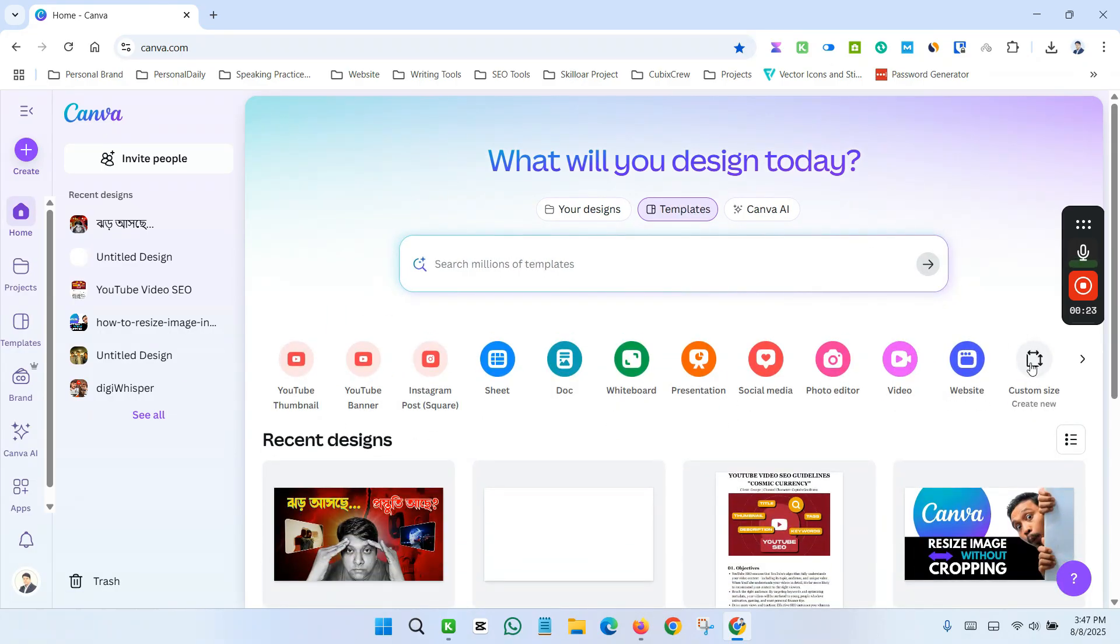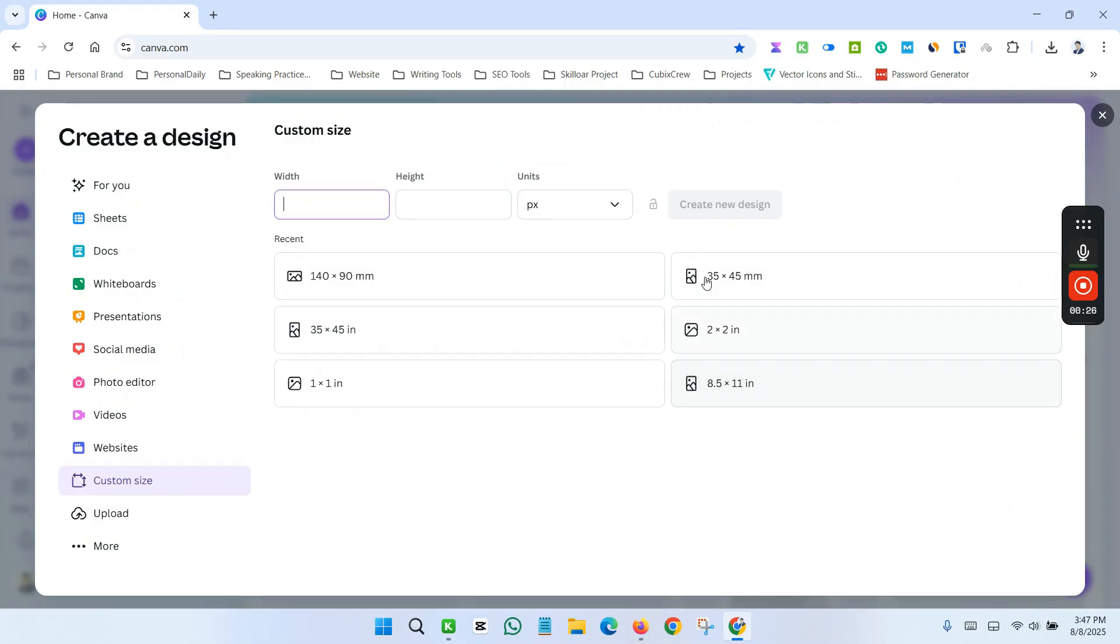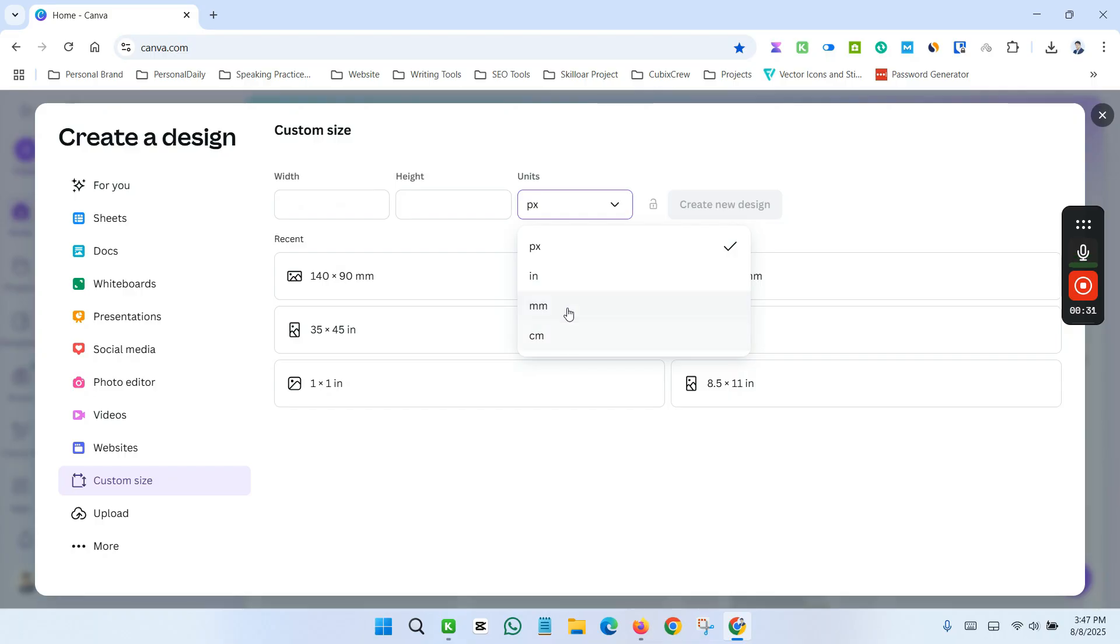Then click here on Custom Size. Now select the unit size as millimeter.